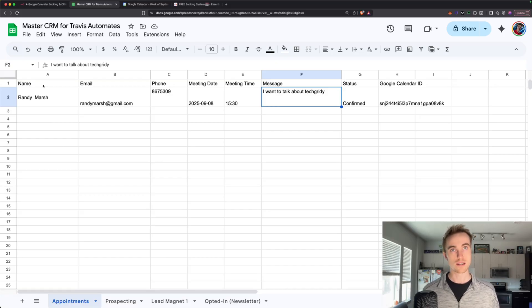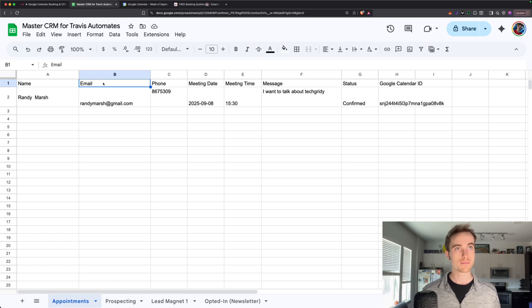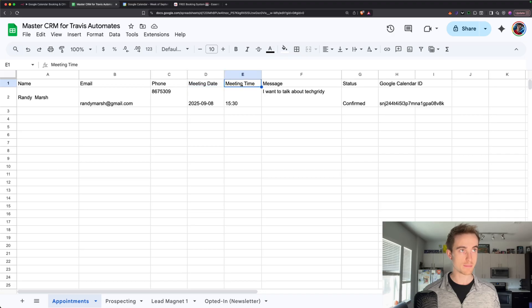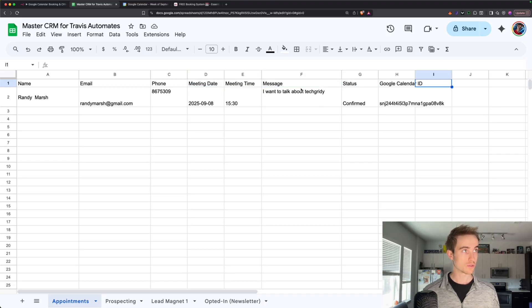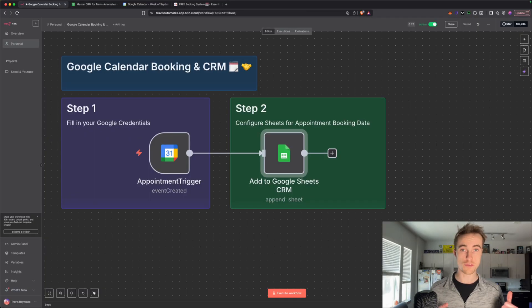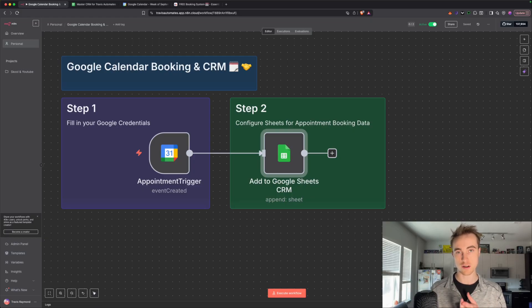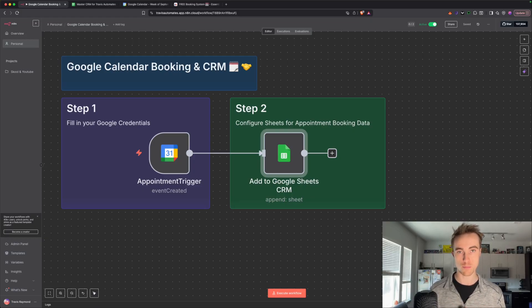So in A1, name, B1 email, C1 phone, meeting date, meeting time, message, status, Google Calendar ID. We've got our trigger node set up for the Google Calendar. We have our Google Sheet set up and formatted correctly with the columns we need to correctly field the data from our appointments.